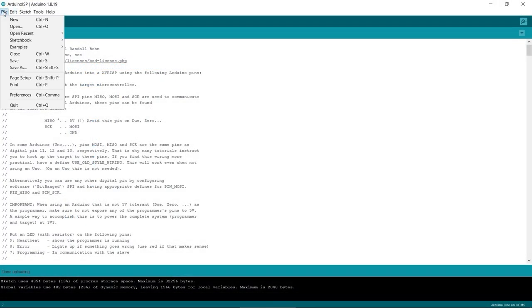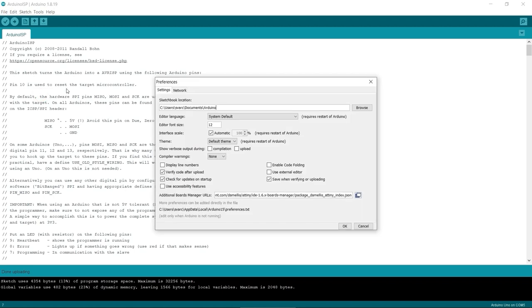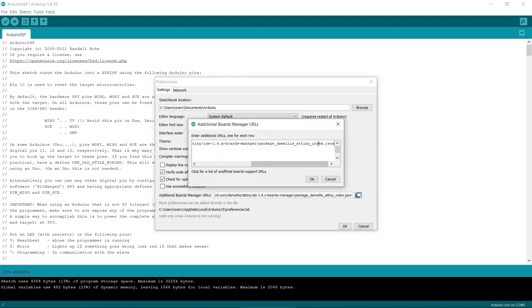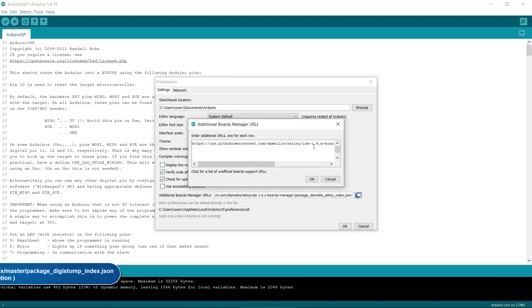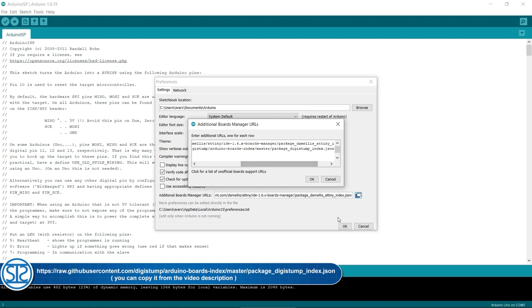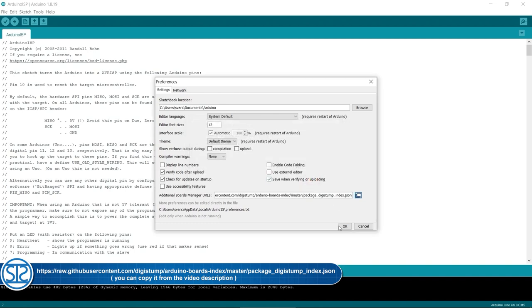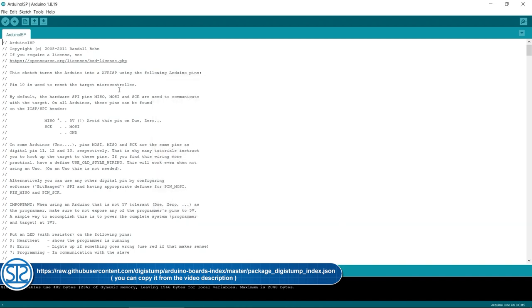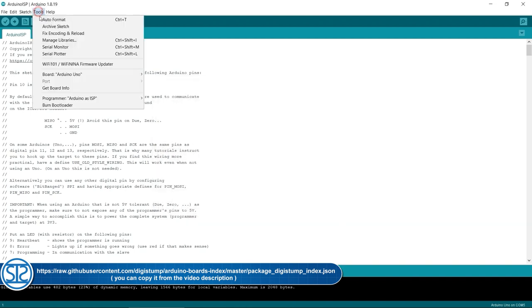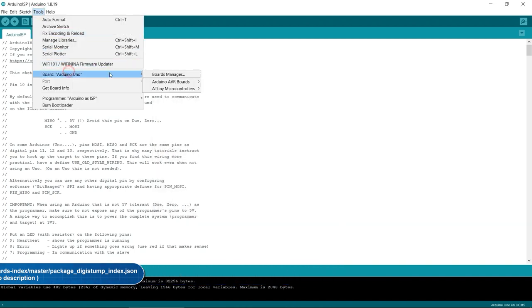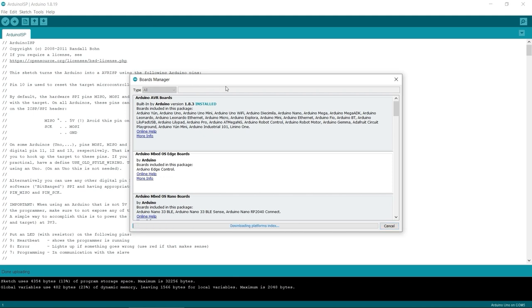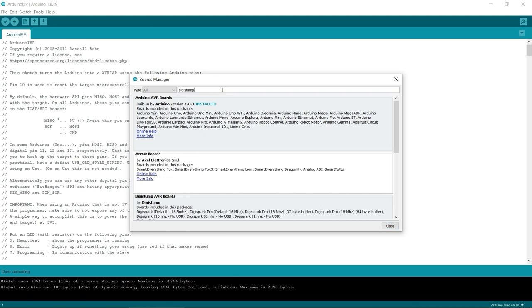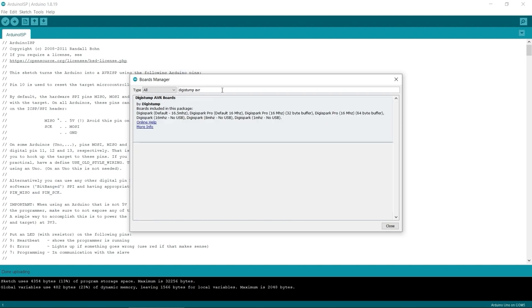Go to File, Preferences and in the additional Boards Manager URLs add this link in a new line. Then go to Tools, Board and open the Boards Manager. Search for Digistamp AVR and install the board library.